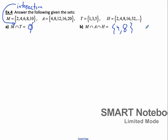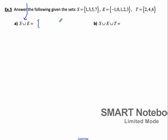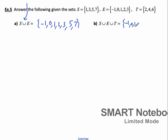Next we have union. The union is basically putting two sets together, so everything that's in S or E is in this set. Any element that's in S or E goes into the union set. Starting with the smallest: negative 1, 0, 1, 2, 3 are all in E. And the extra ones in S are 5 and 7. The union of all three sets is negative 1, 0, 1, 2, 3, 4, 5, 6, 7. So all these numbers are in the union of all three of them.